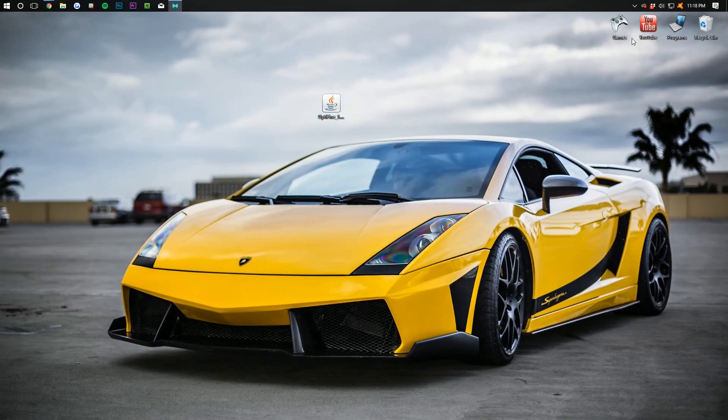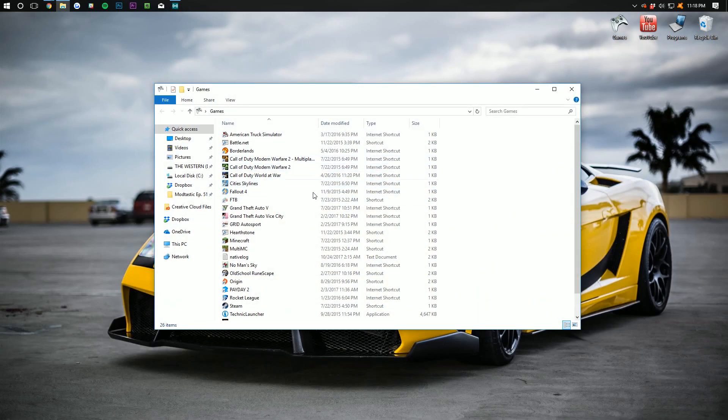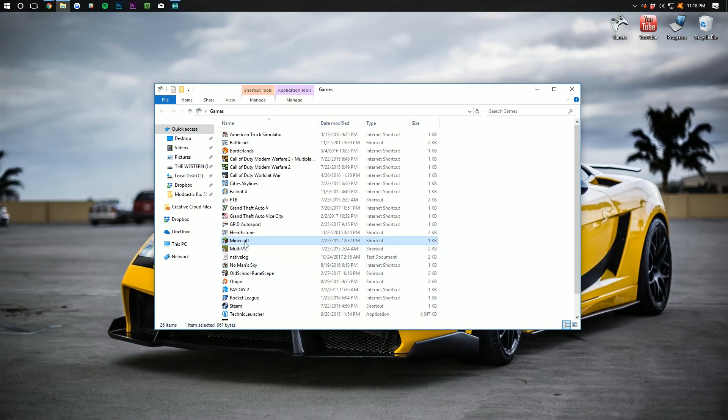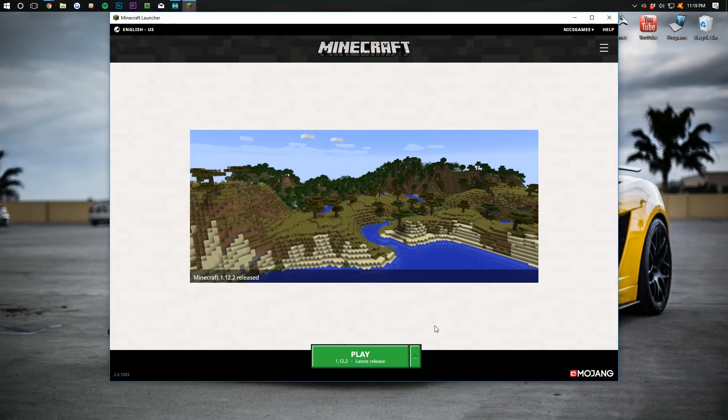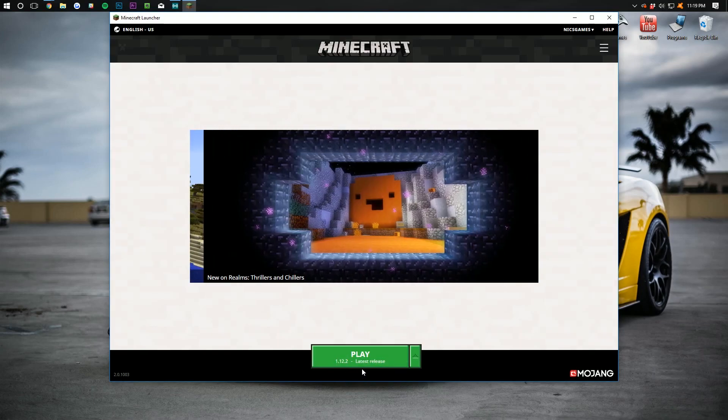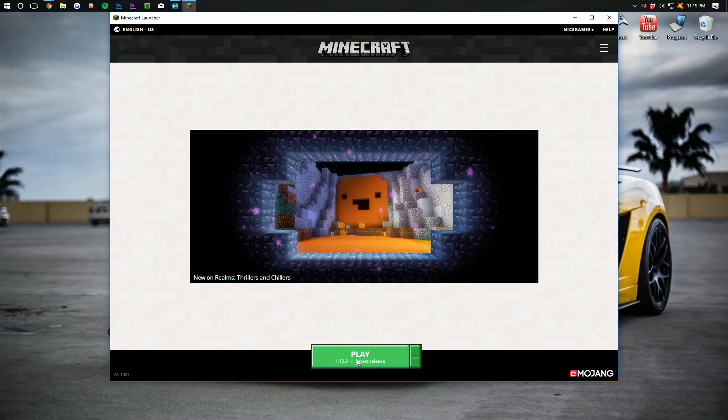Click OK and now we can go ahead and open up the Minecraft launcher. Once we're in Minecraft, if we look down here at the bottom, it says 1.12.2 latest release. That's actually not what we want to play.